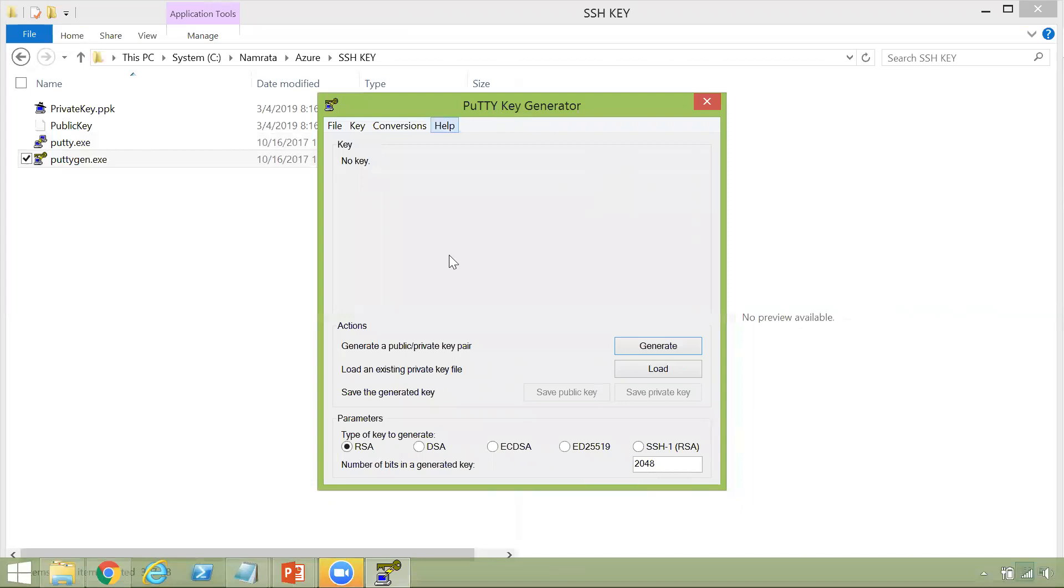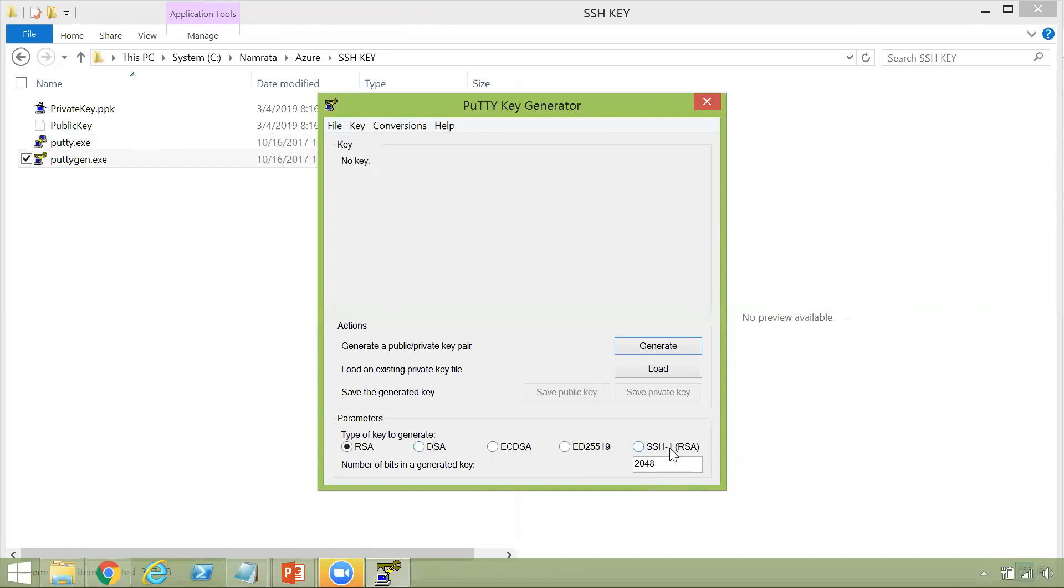So what we are going to do today is we are going to generate a public and a private key pair. This is the option right here. And as you see, there are different types of keys that you can generate using this particular utility.